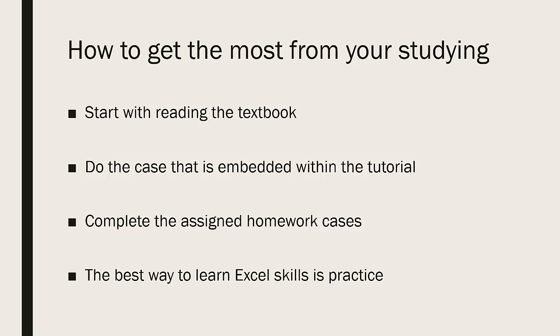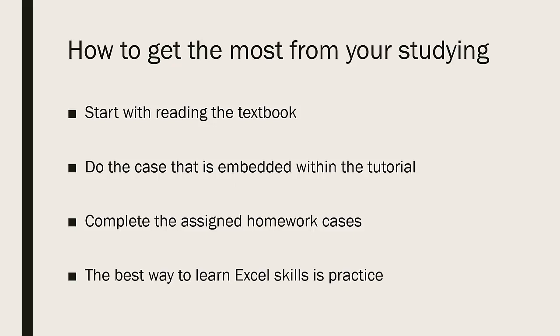Once you have completed that embedded tutorial, proceed to complete additional assigned homework cases. Remember, the best way to learn Excel skills is through practice. This is actually true with any technology skill. So if you're working in another software product, practice. Practice will build your skills.